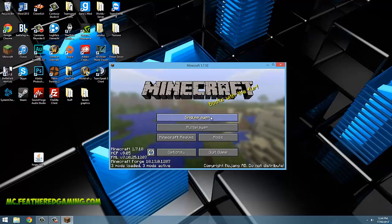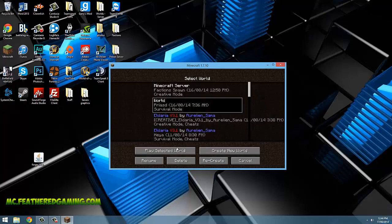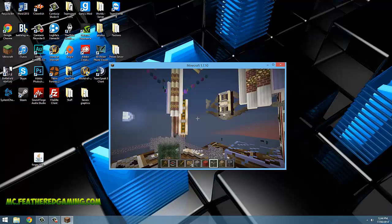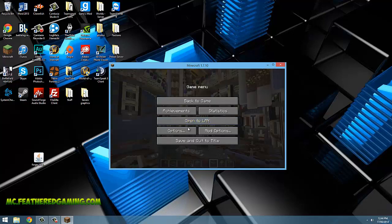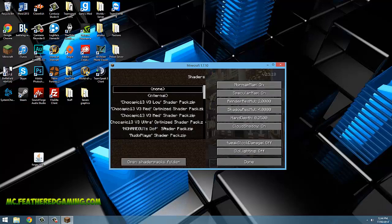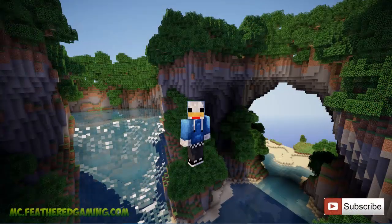To prove it works, I'm going to go into a single player world, then go into the options menu, and here's the shaders tab. That's how you install the shaders mod.